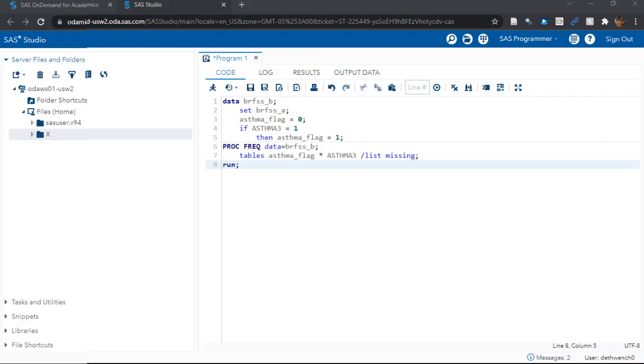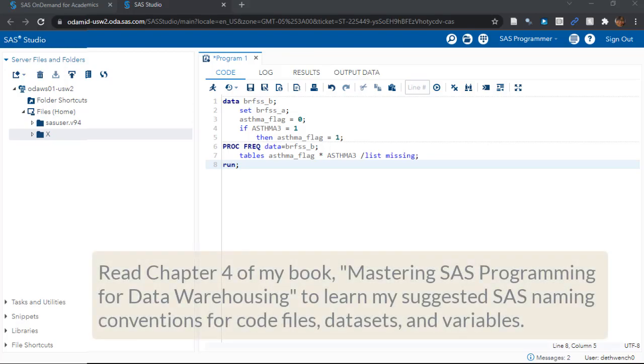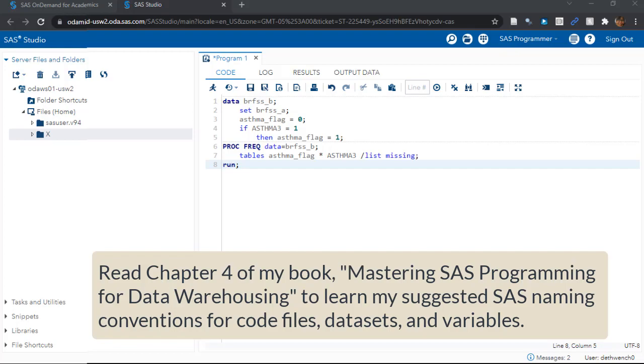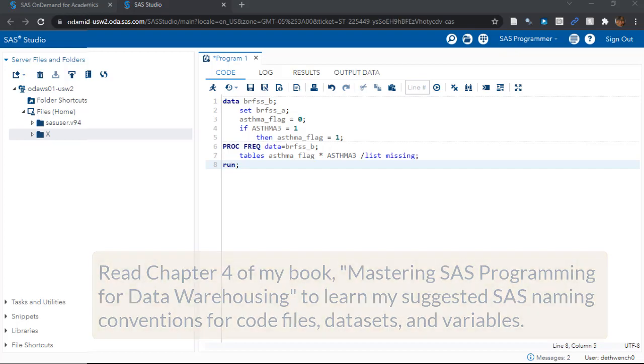By the way, if you are running a SAS data warehouse or you are just learning how to code and want to practice running a data warehouse in your code exercises, you will want to use my handy dandy naming convention system for code files, datasets, and variables. Just read chapter 4 of my book, Mastering SAS Programming for Data Warehousing, and I'll hook you up.